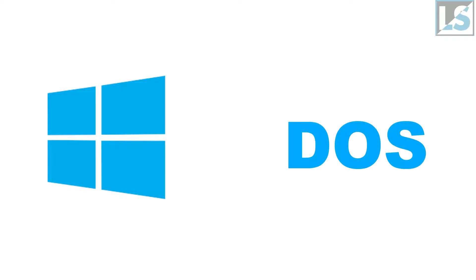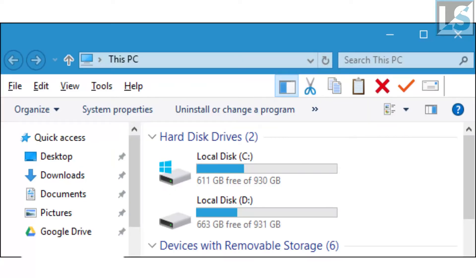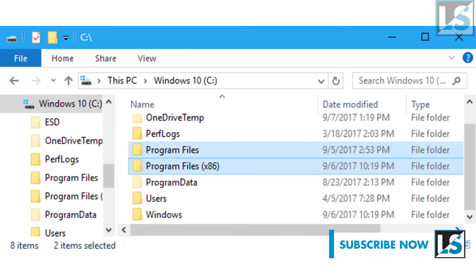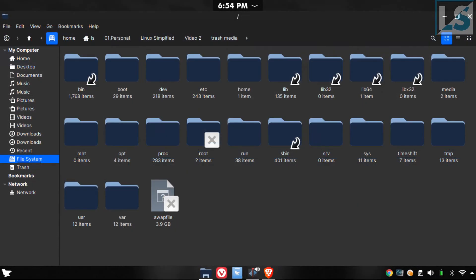We have evolved from DOS, and now we have evolved in Linux. So that means there is a difference between Windows and Linux and the file structure. If we open a file explorer in Windows, there is a primary disk C, then there are partitions. There is a different file structure in Linux.